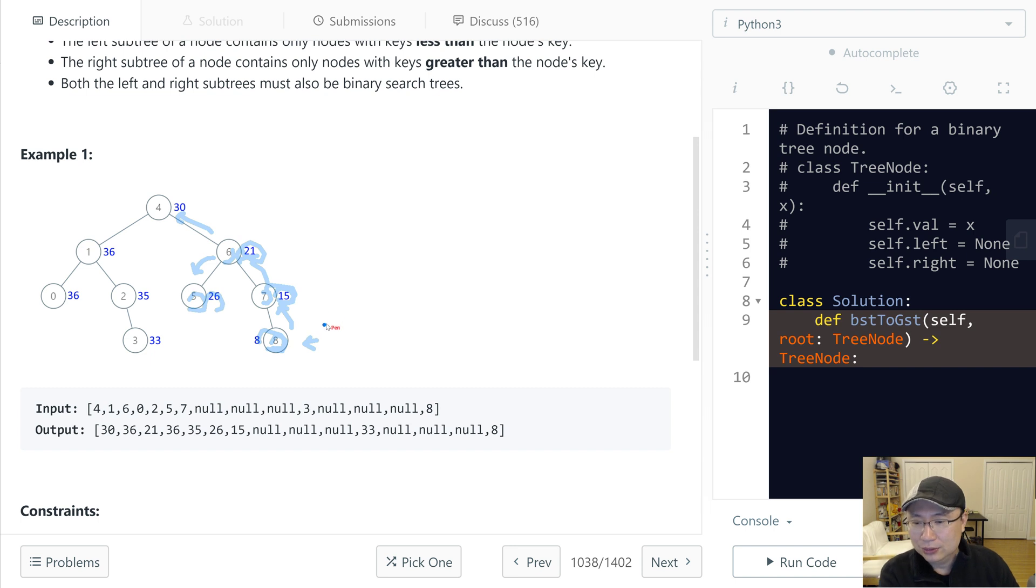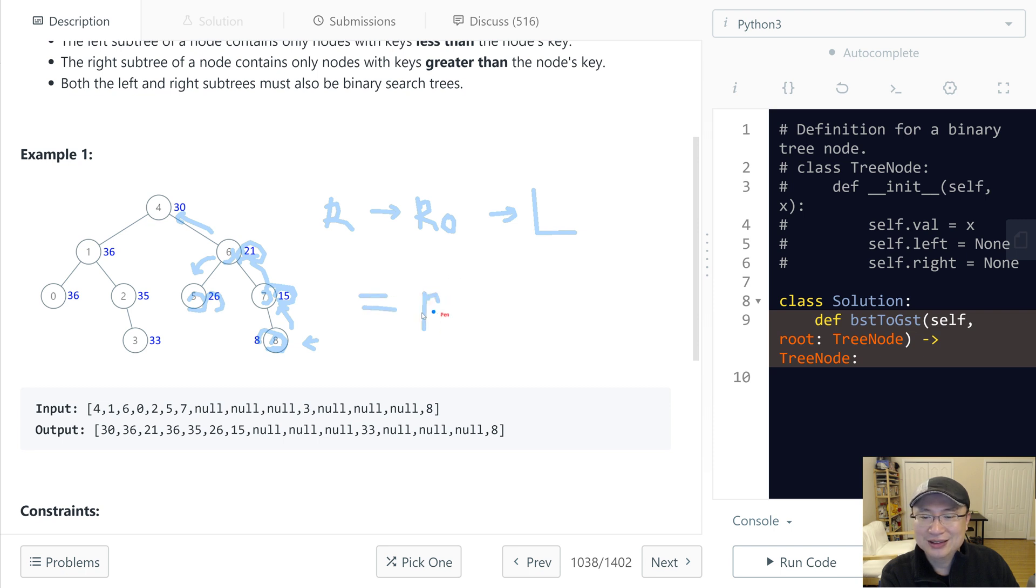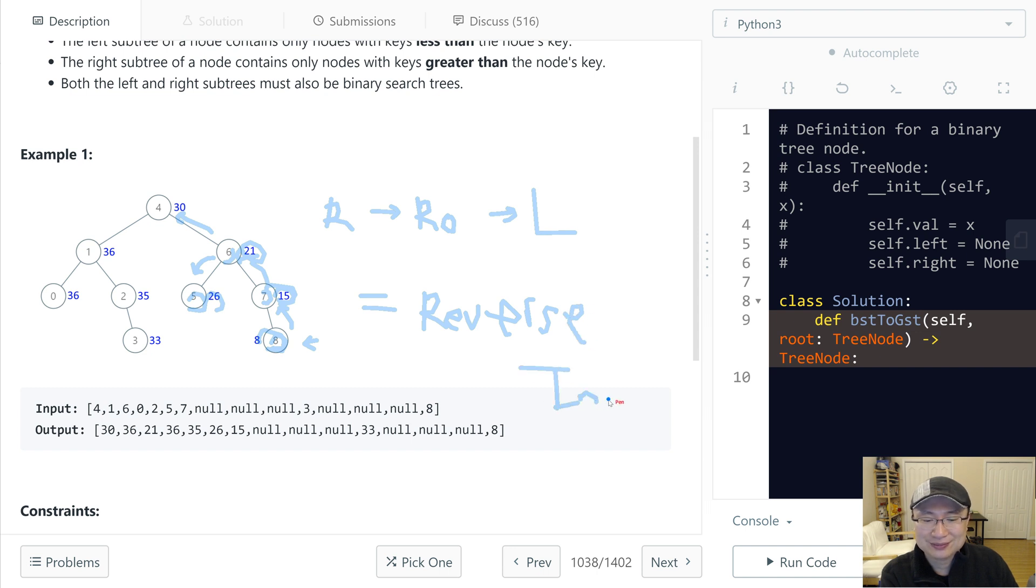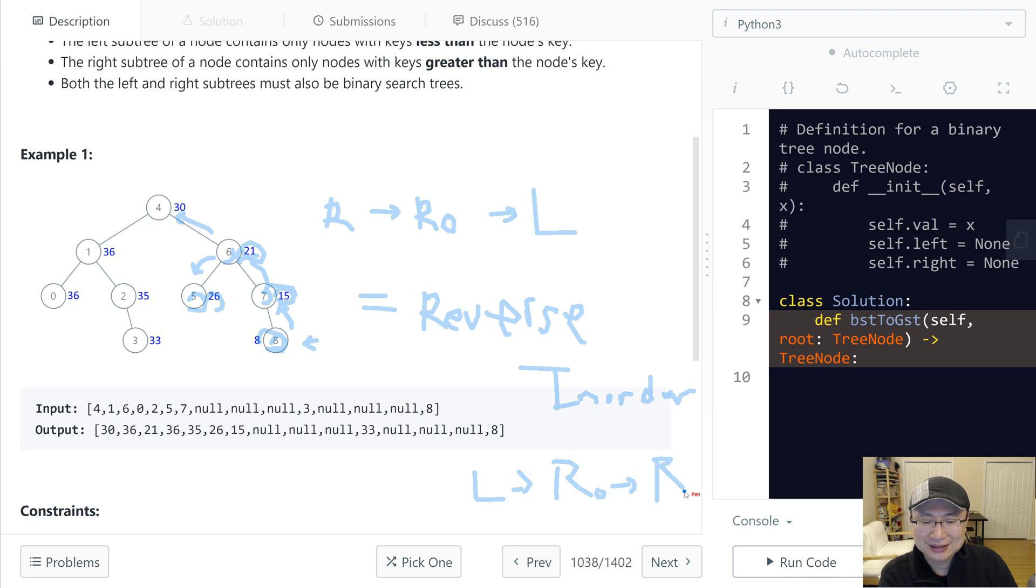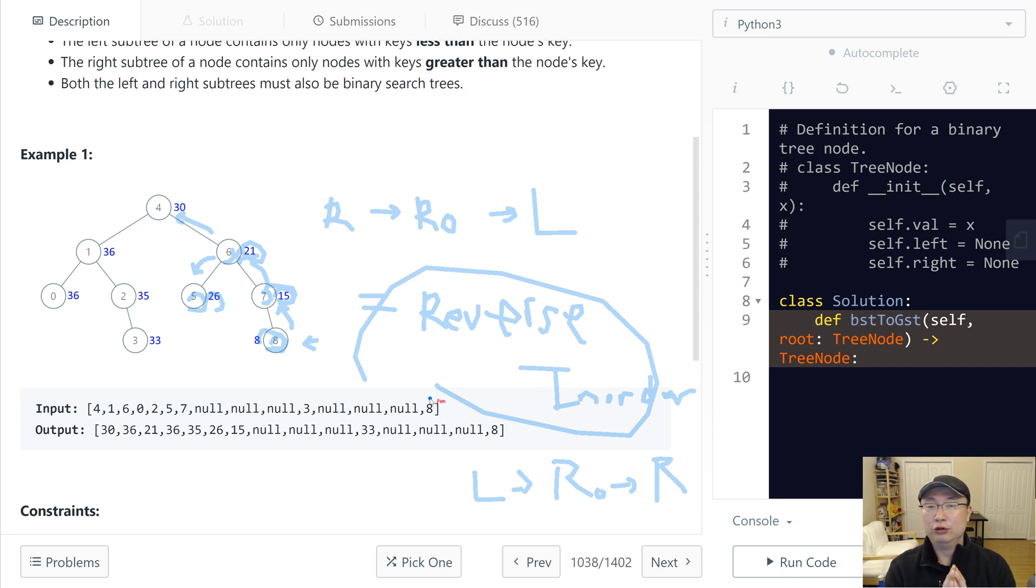So the order is right, root, and then left. This one is, yes, reverse in-order. Because in-order is left, root, and right. So we will traverse the reverse in-order traversal, and then at each node we will calculate the sum and then update it to sum.